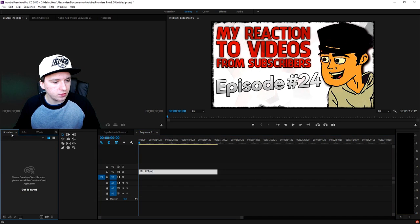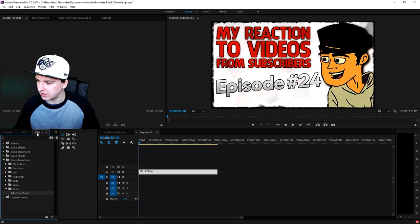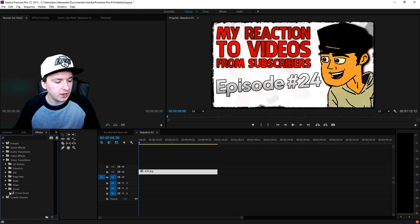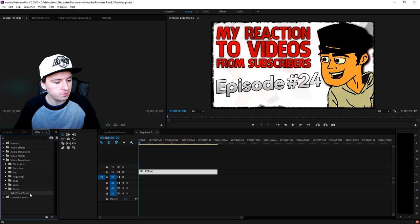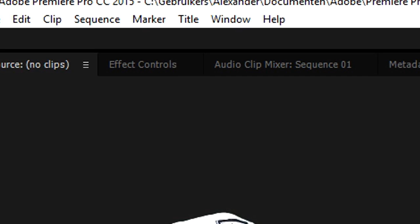The next thing you want to do is go to the Effects tab on the left. Under Video Transitions, click on Zoom, then pick Cross Zoom and drag it on top of your clip. Then we're going to go to the Effects Controls.